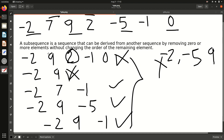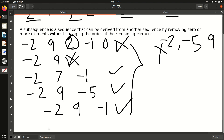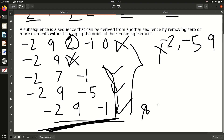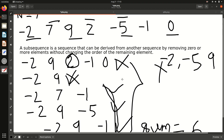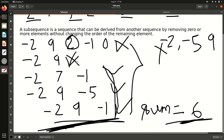Three subsequences of maximum length 3 are possible: minus 2, 7, minus 1 — minus 2, 9, minus 5 — and minus 2, 9, minus 1. Out of these three we select the one with maximum sum. Our final subsequence will be minus 2, 9, minus 1, with sum equal to 6. So we have to output 6. The others give sums of 4 and smaller, so 6 is the maximum.